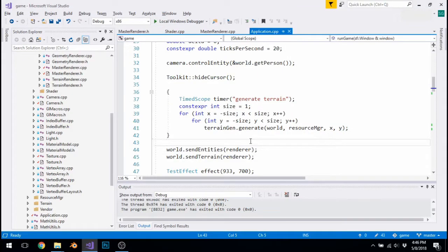Hello everybody, welcome to another episode of C++ Game Programming. This time I have a ton of awesome stuff to show you, so let's get straight into the video.